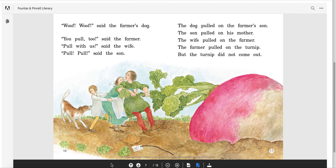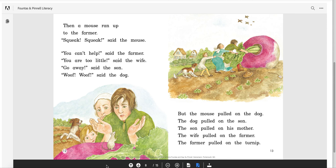Then a mouse ran up to the farmer. 'Squeak, squeak,' said the mouse. 'You can't help,' said the farmer. 'You are too little,' said the wife. 'Go away,' said the son. 'Woof, woof,' said the dog. But the mouse pulled on the dog. The dog pulled on the son. The son pulled on his mother. The wife pulled on the farmer. The farmer pulled on the turnip. Can this itty bitty mouse really do anything to that turnip?